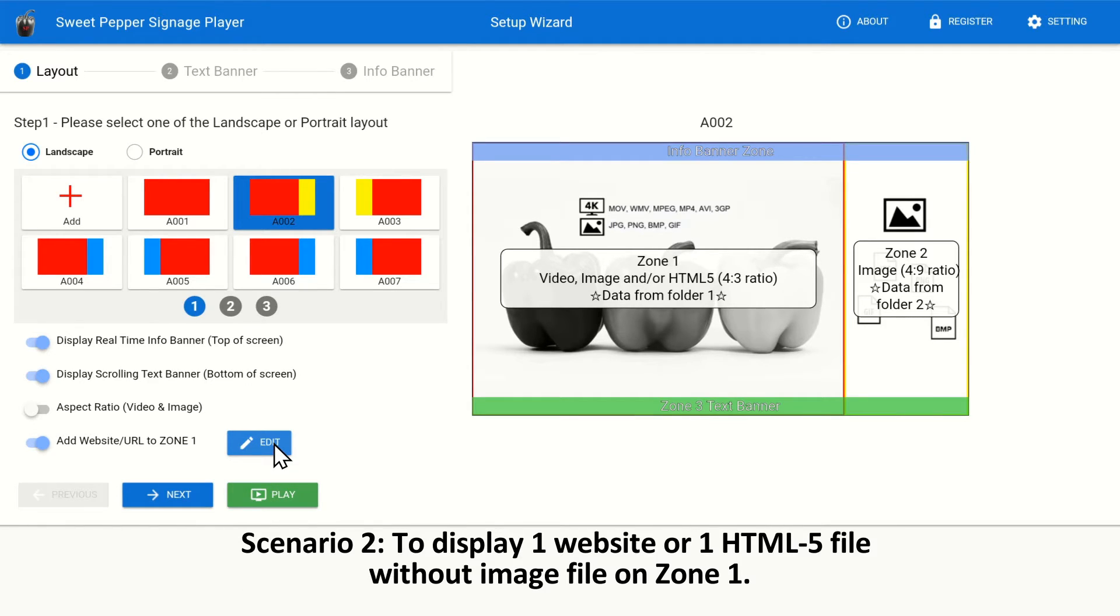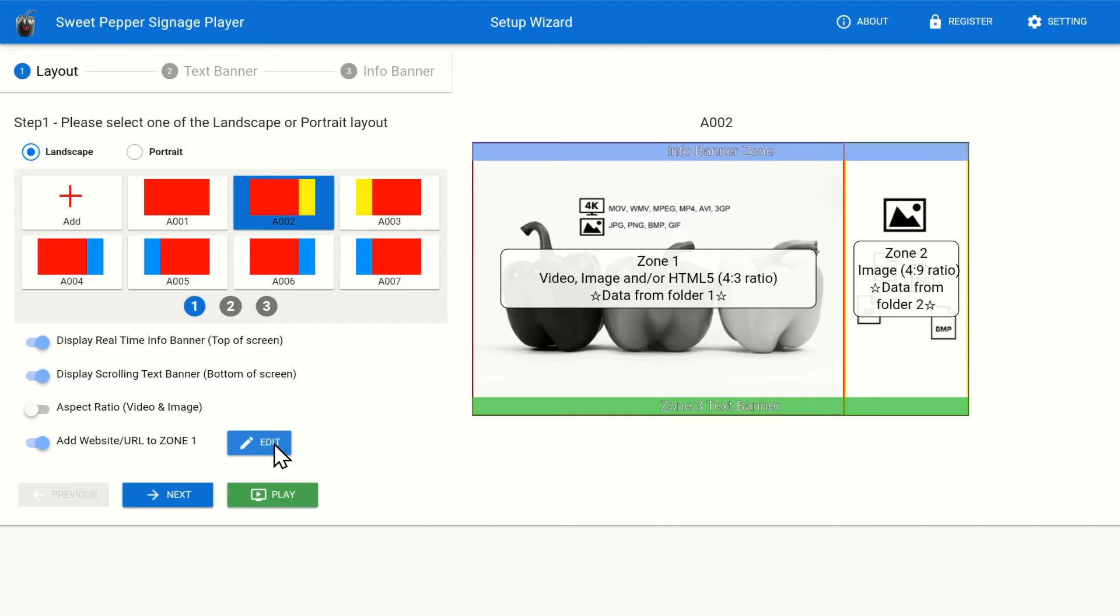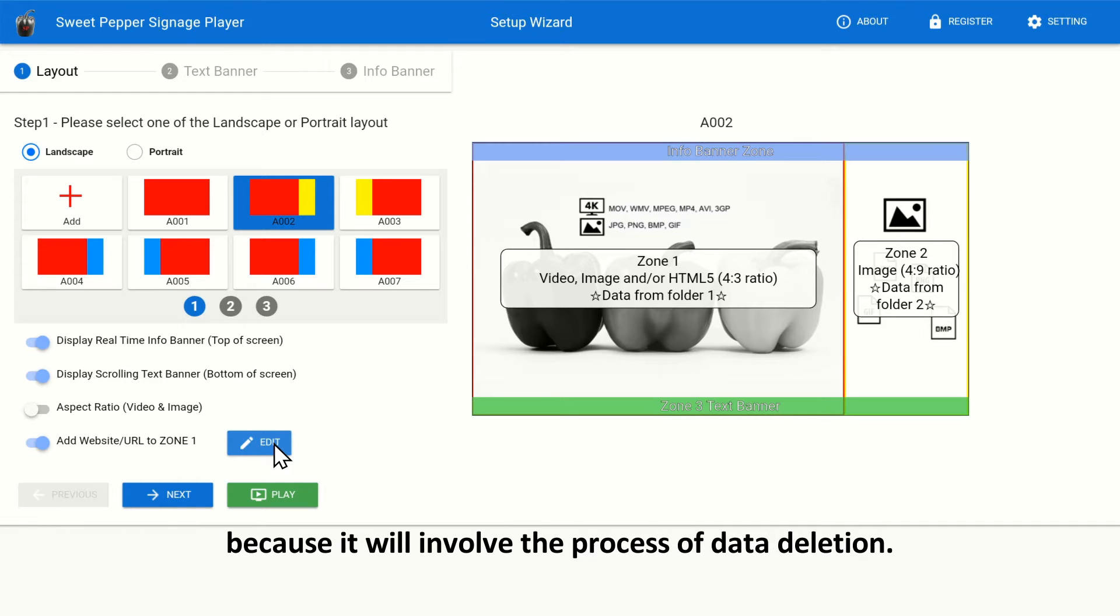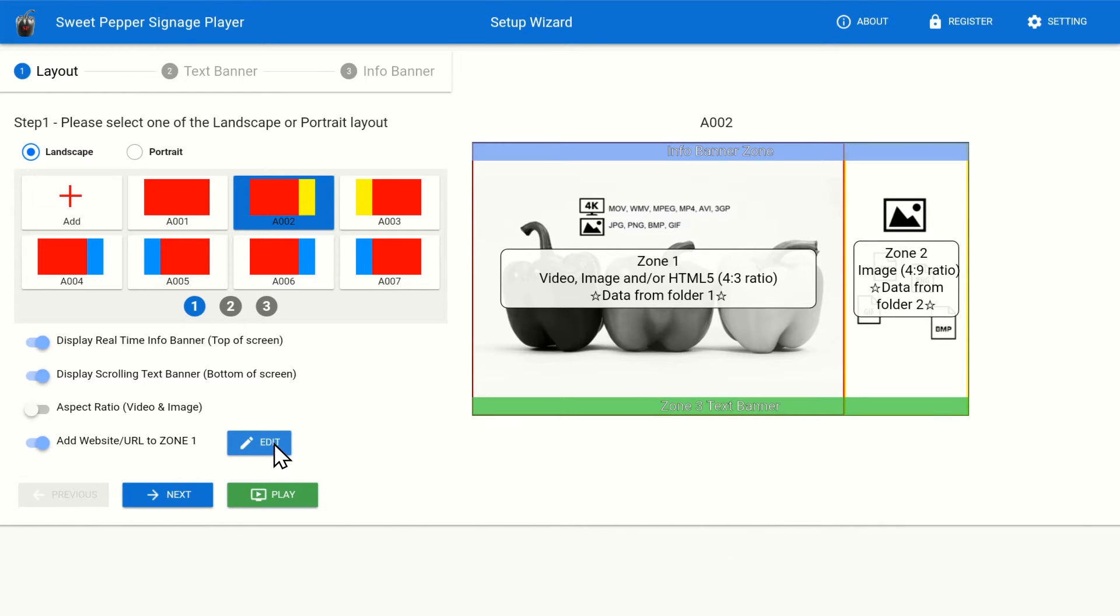Scenario 2. To display one website or one HTML5 file without image file on Zone 1. It is a good practice to back up all data in USB drive before proceeding this step, because it will involve the process of data deletion.